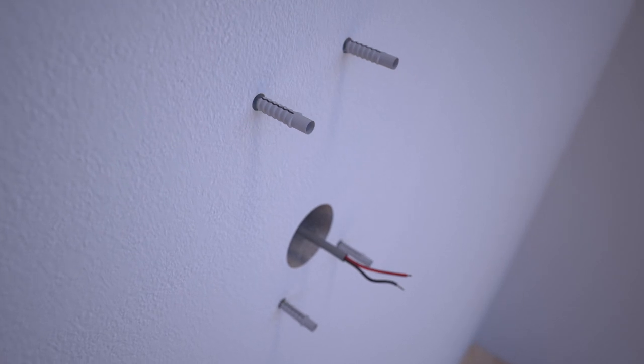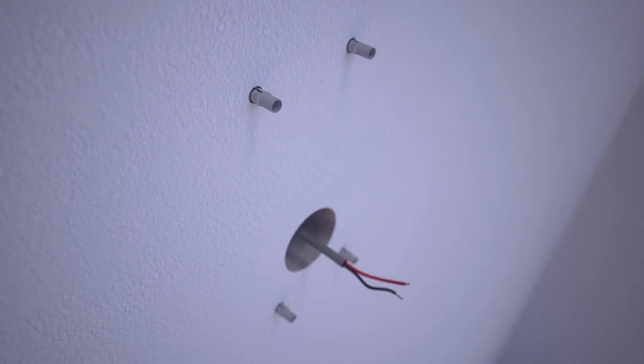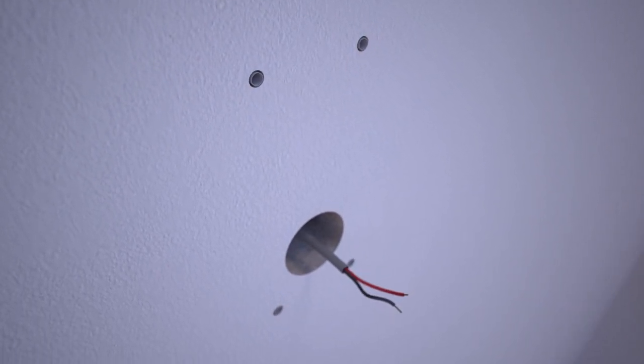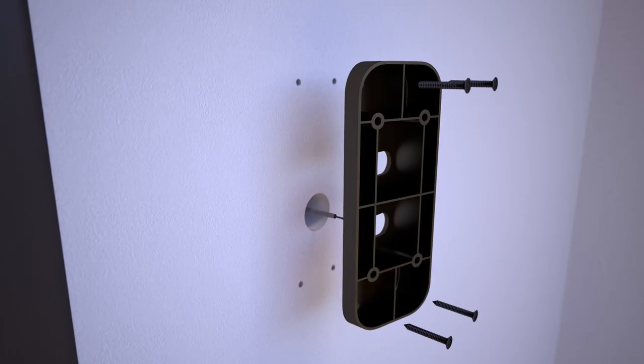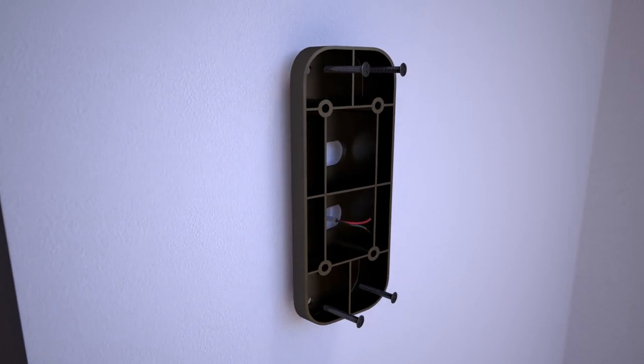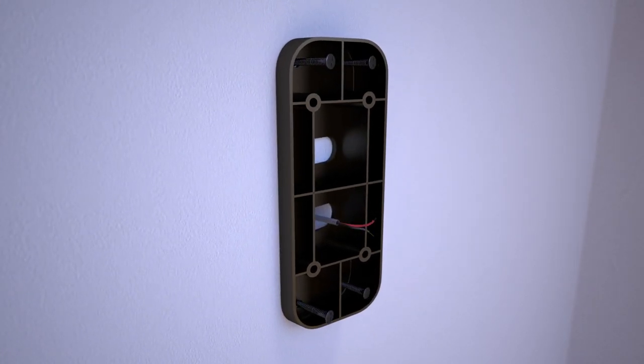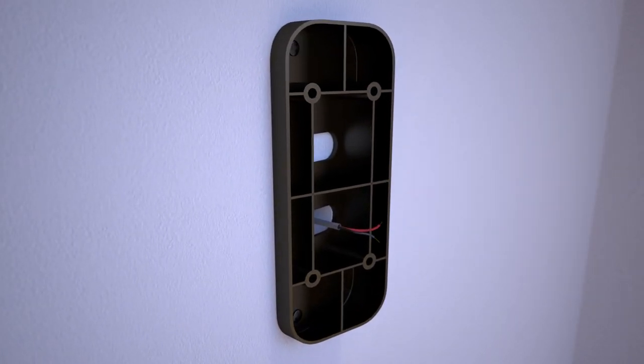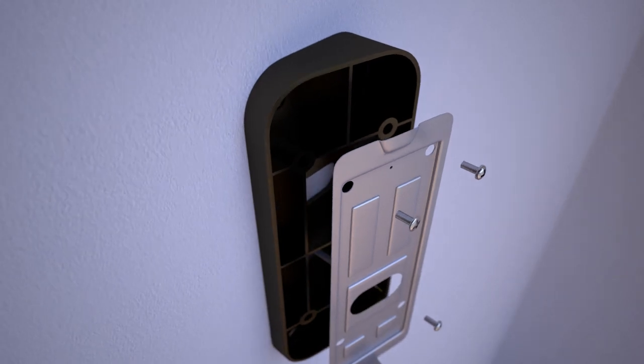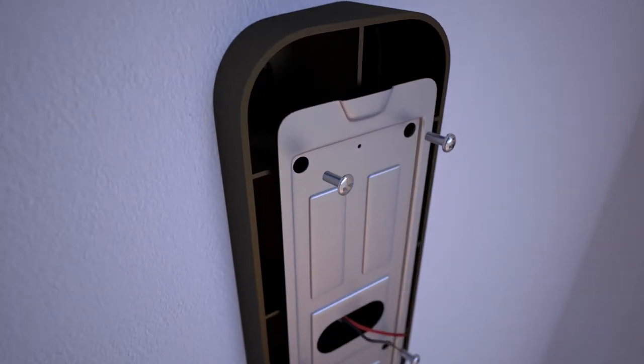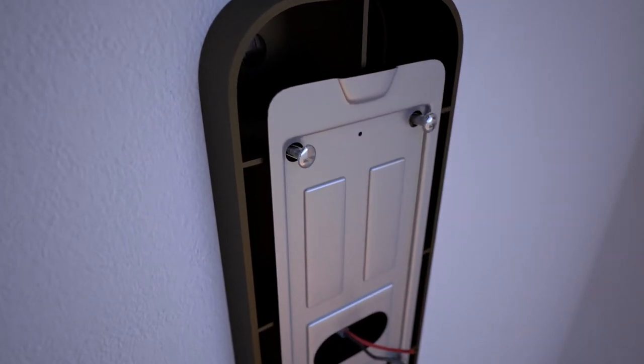If your wall is wood or another softer surface, you may skip this step. Align the angle bracket with the holes and drill in the long screws to mount the angle bracket. Screw the mounting bracket into the angle bracket using the short flat screws.